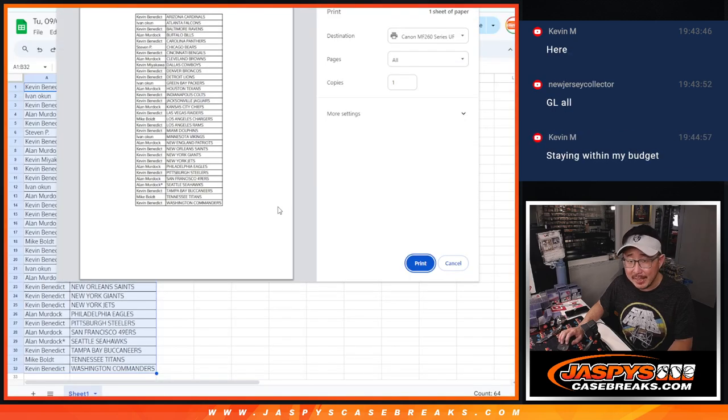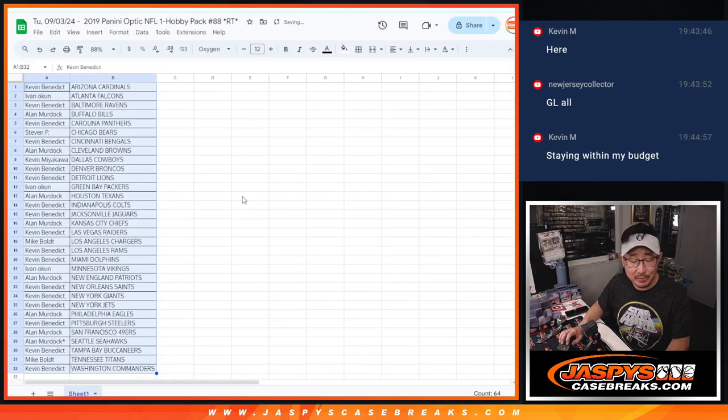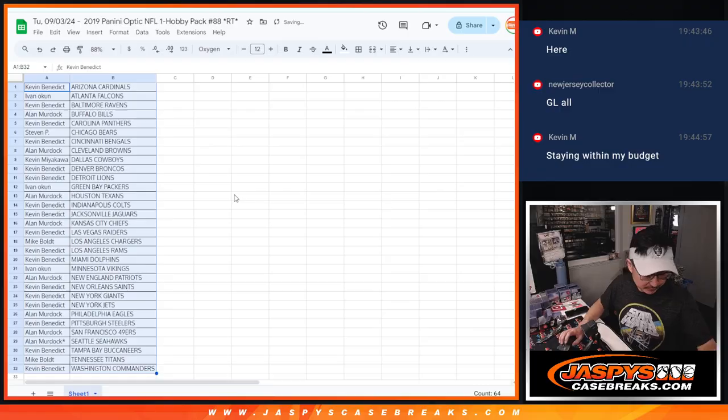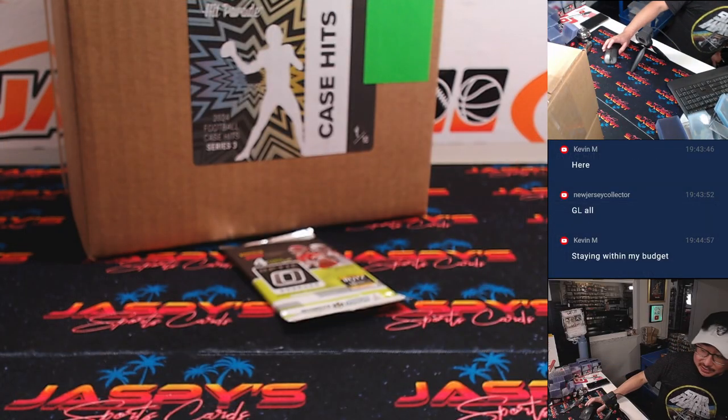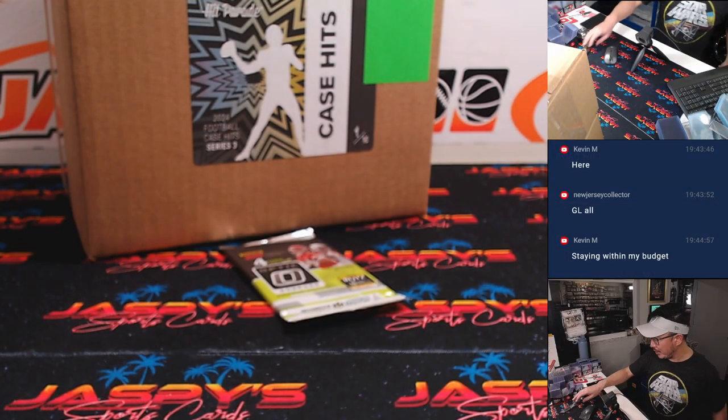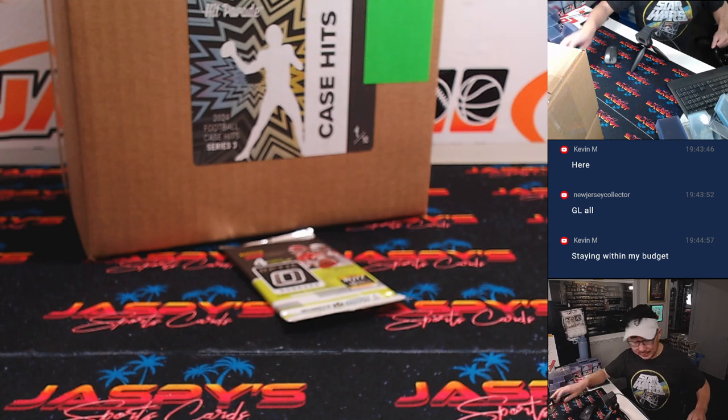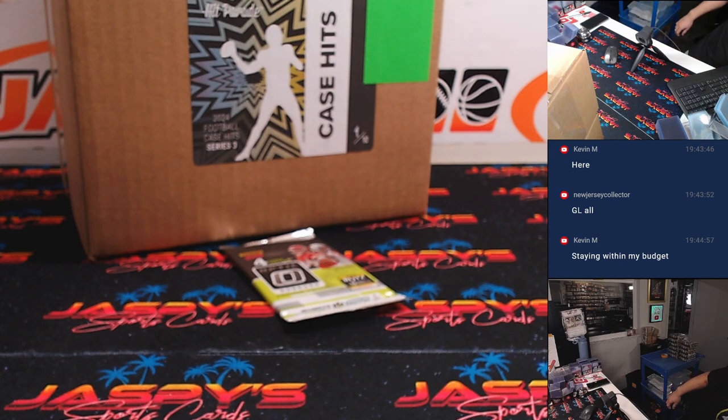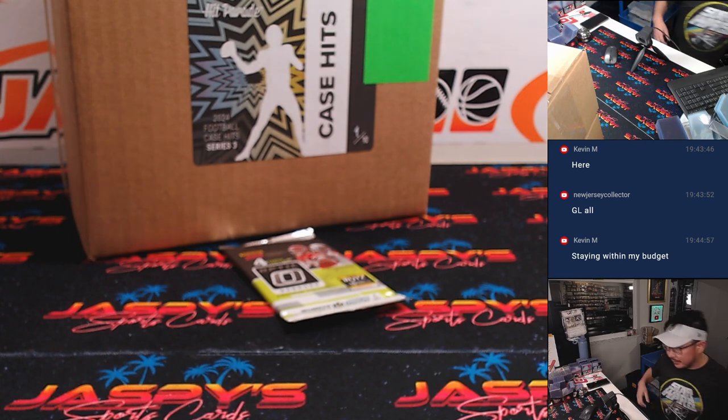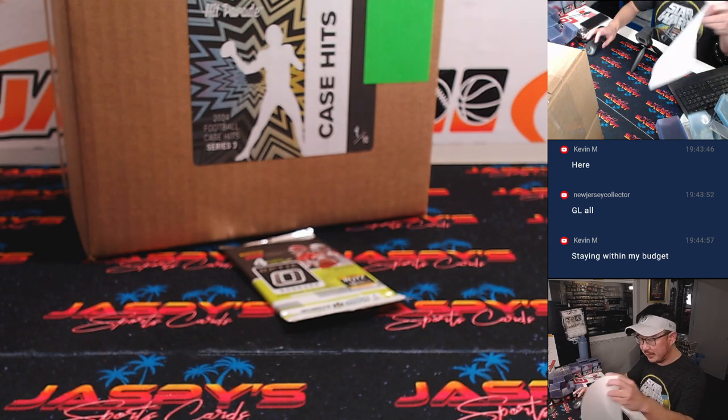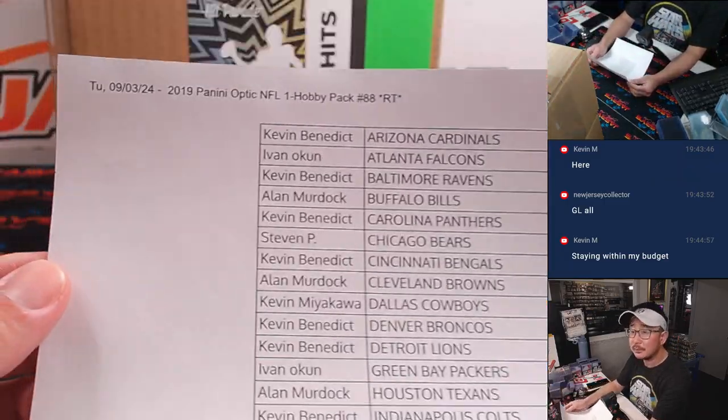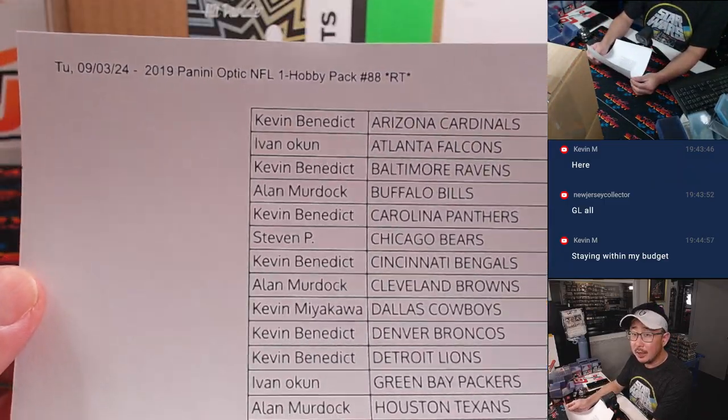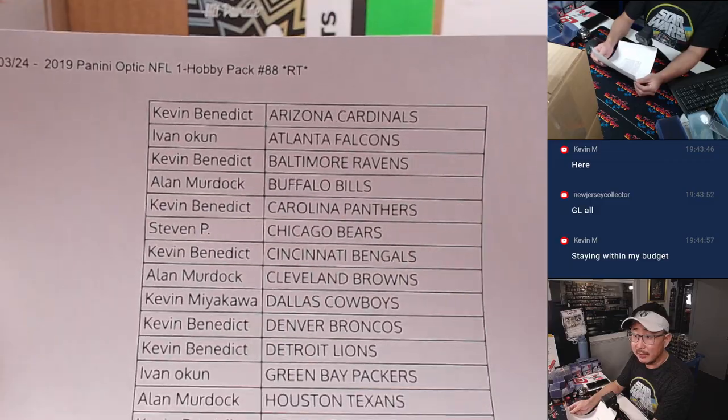Staying disciplined, staying within the budget. And then sometimes you stumble into a little break credit that extends the budget a little bit, but sticking with the process. That's good. All right, good luck everybody.